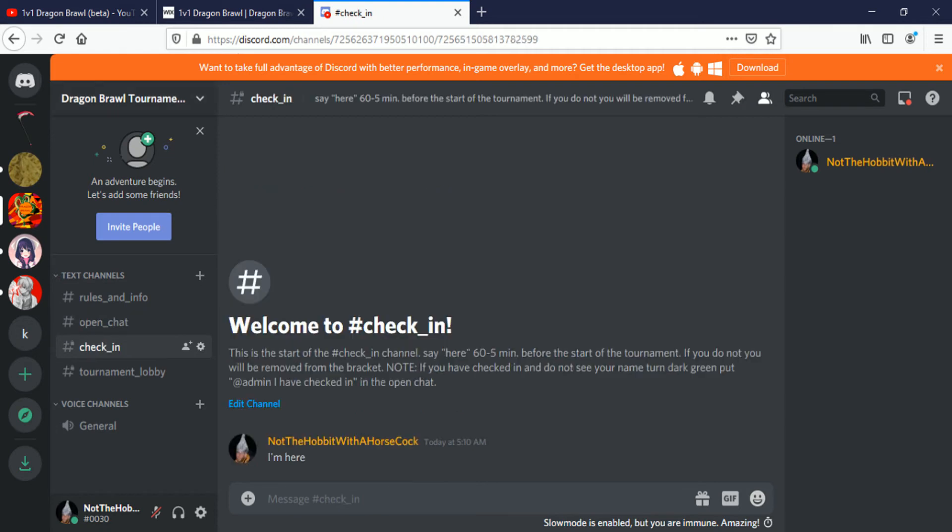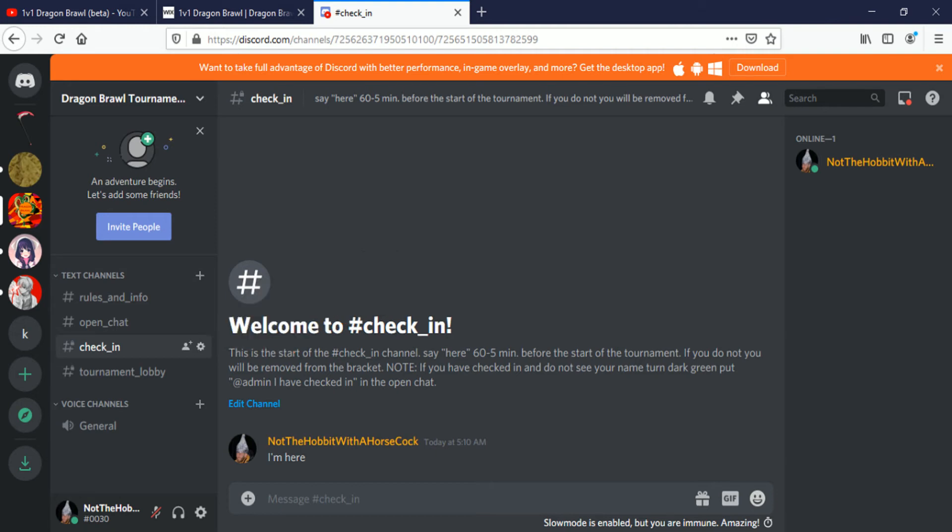Check in. Once you do this, you'll come here 60 to 5 minutes before the start of the tournament. If you do not, you will be removed from the bracket. Note, if you have checked in and do not see your name turn dark green, put 'admin I have checked in' in the open chat.